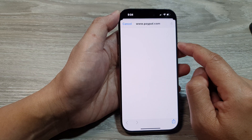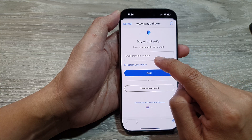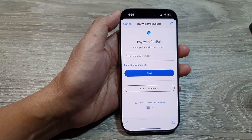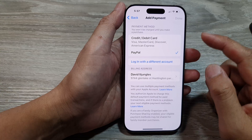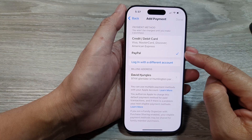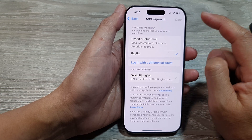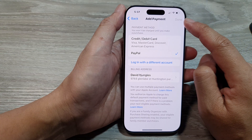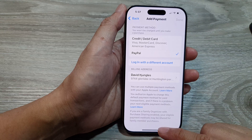On this page, you can sign in with your email or mobile number. Once you have entered the correct username and password, you should be able to tap on the Done button to complete.